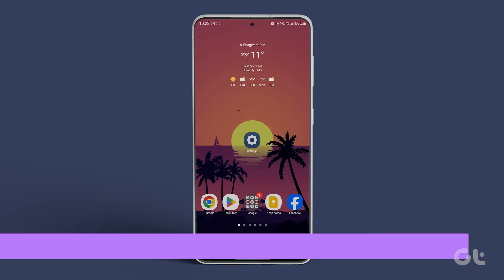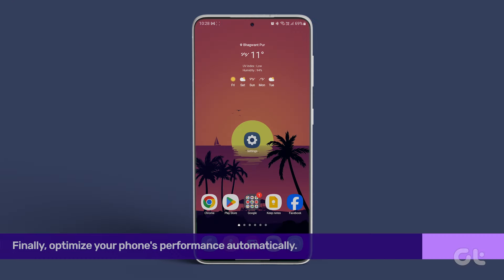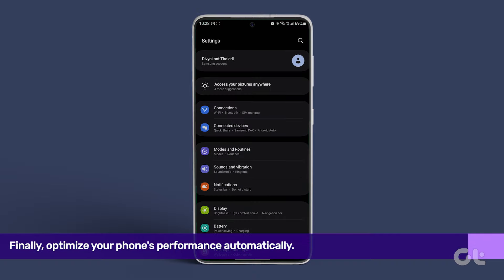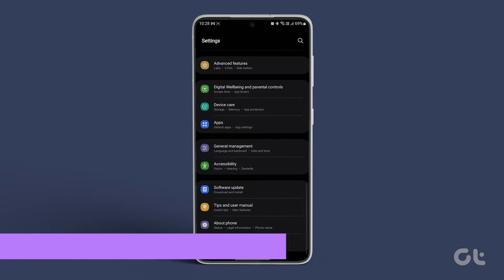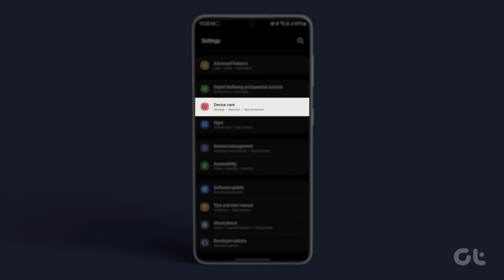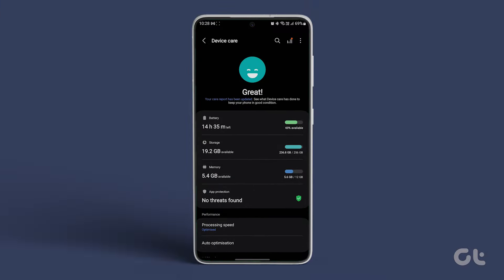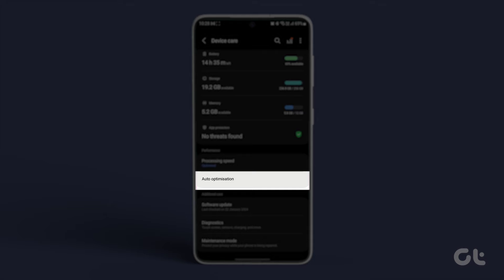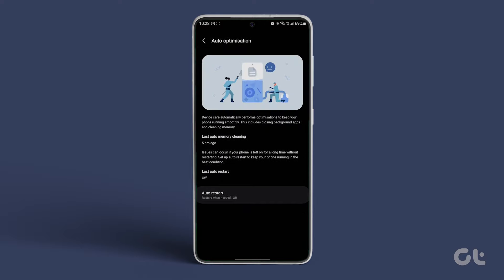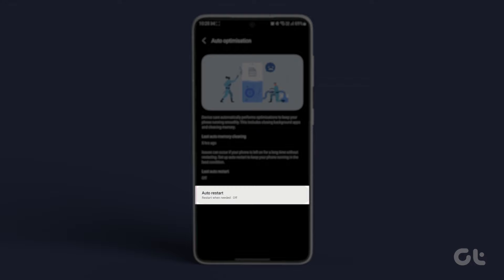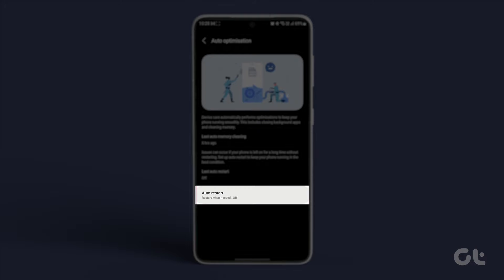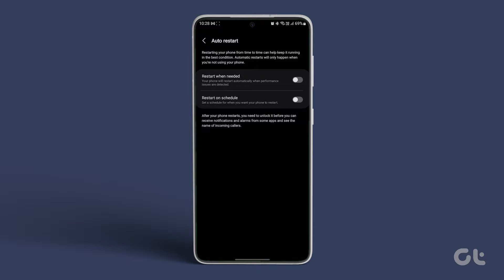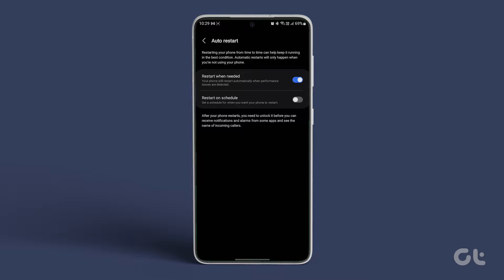Finally, optimize your phone's performance automatically. In Settings, tap on Device Care. And under the Performance section, tap on Auto Optimization. Go to Auto Restart and toggle on Restart when needed. This feature will automatically restart your phone when performance issues are detected.